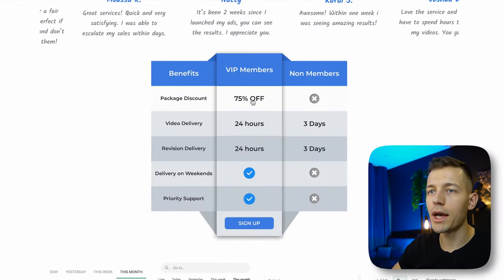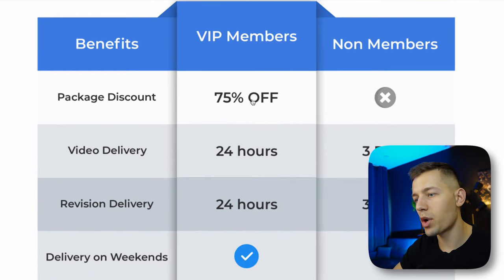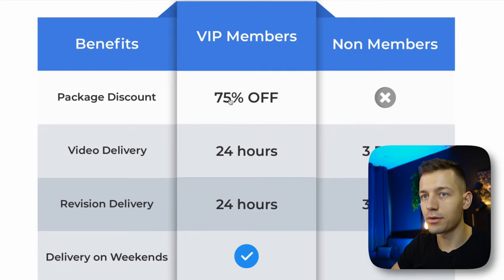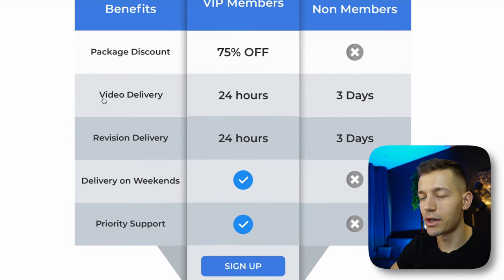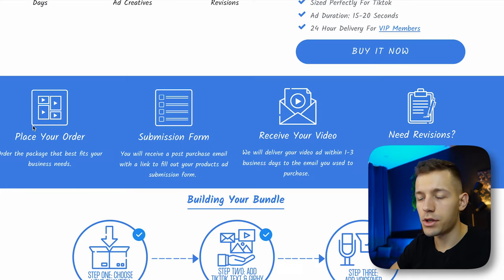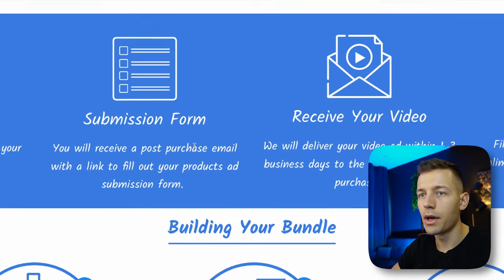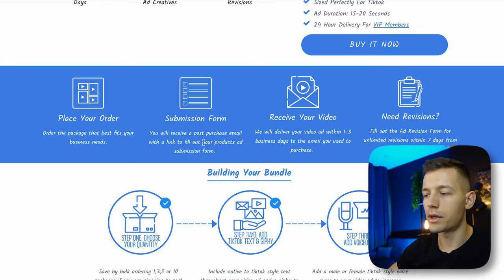If you have VIP status, all packages are available with a 75% discount and your order will be ready within 24 hours. To get a video, just place an order, fill out the form, and specify the details of your order.